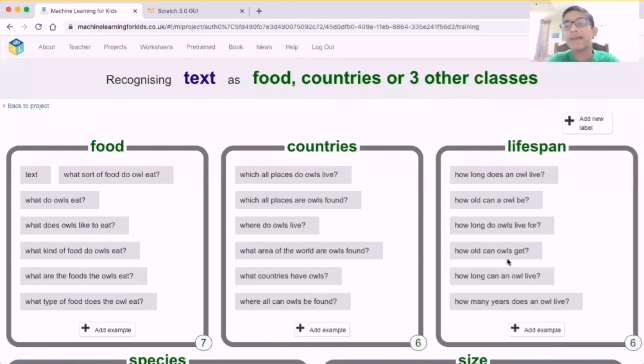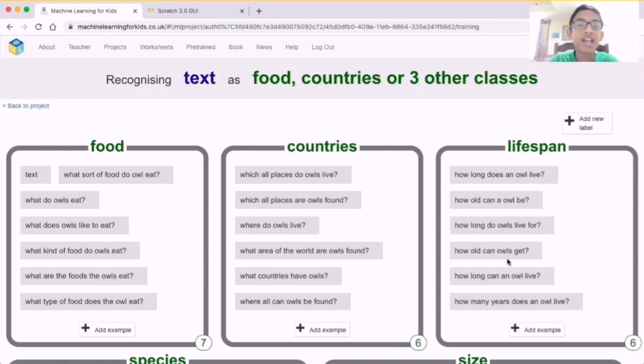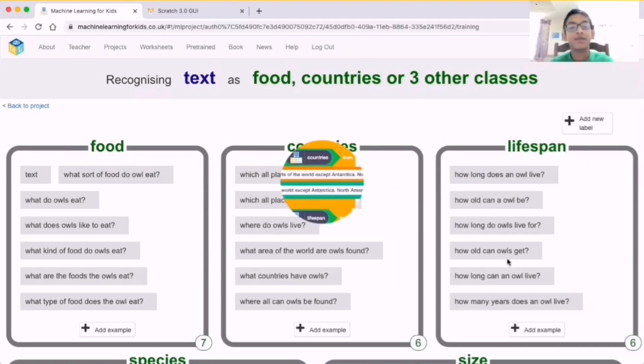Hi guys, I am Abhinav. Today I am going to show the Adnob STEM project making an AI with the help of Scratch program and machine learning for kids.